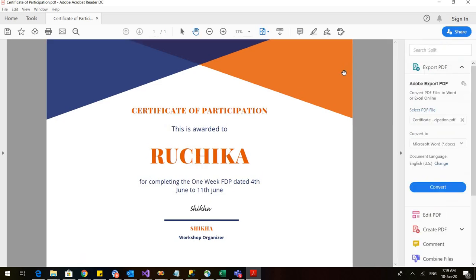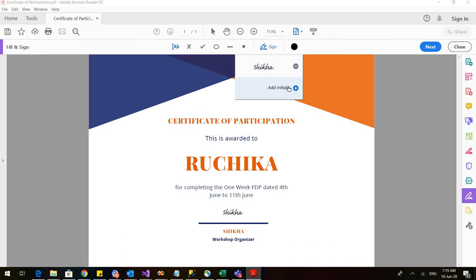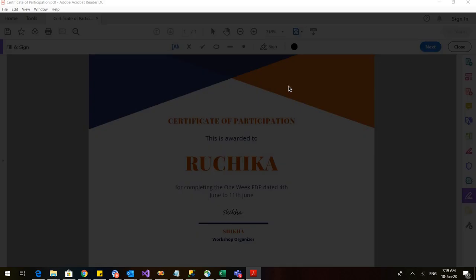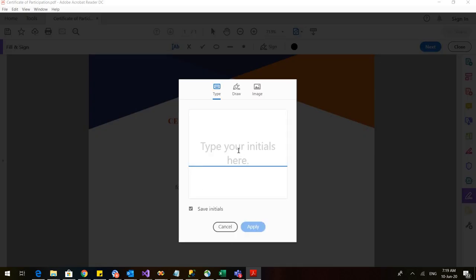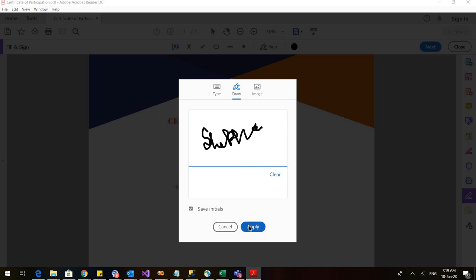There is another option also. Again go to that pen and go to add initials. So here you can again either type it as we already did or you can also draw it. So if you want your signatures to be drawn, you can do that. You can draw your signatures, but it would need practice.